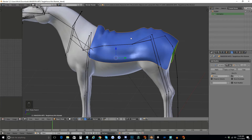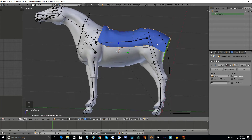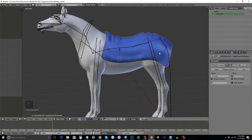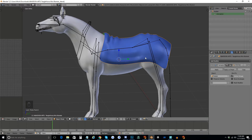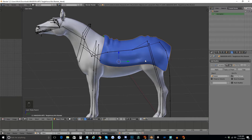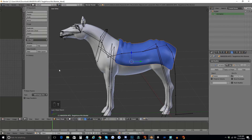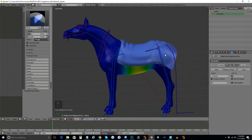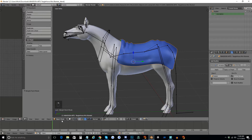But it doesn't have any weights on it yet. In order to copy the weights from the horse so that it's going to move as well as it can with the horse's body, let's open the T menu by hitting T. And we're going to put both the horse and the blanket into weight paint mode.